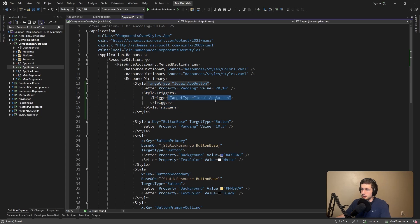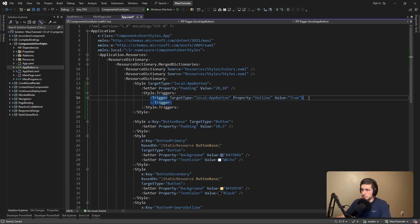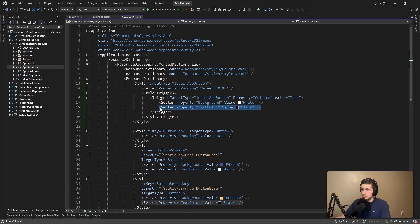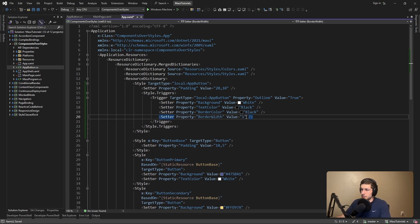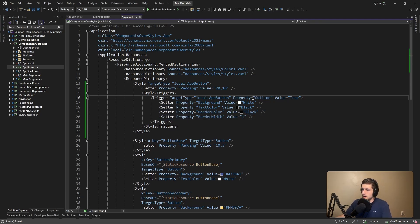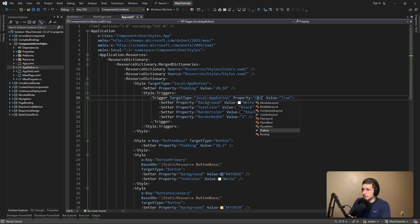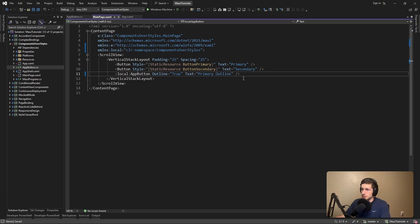Let's define some triggers on this style. We're going to have a trigger targeting our AppButton, and we're going to be checking the outline property. Whenever this is true — so we do want an outline — then we're going to apply those specific outline styles: a white background, some black text, a border with a width of one. This references the outline bindable property that we previously added. We even get IntelliSense on this. Let's test it out and make sure it works.